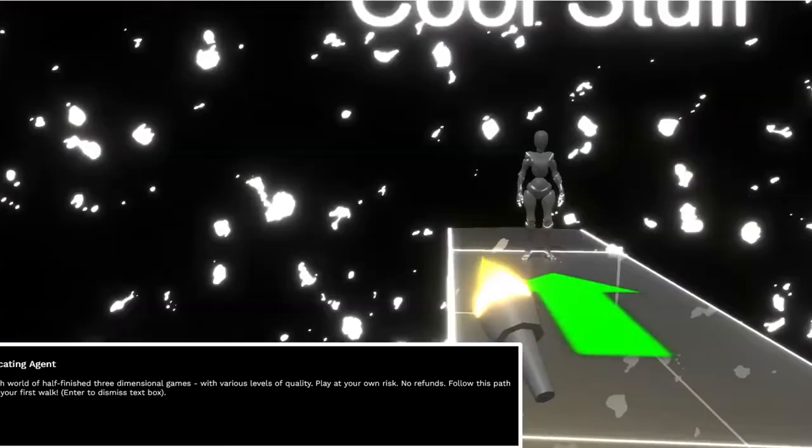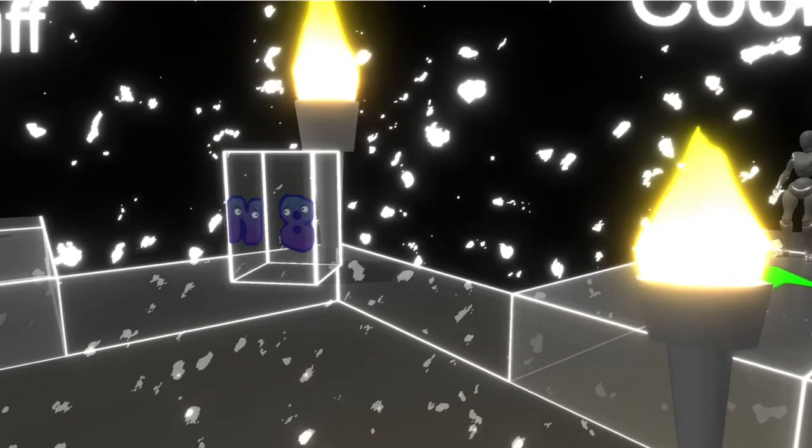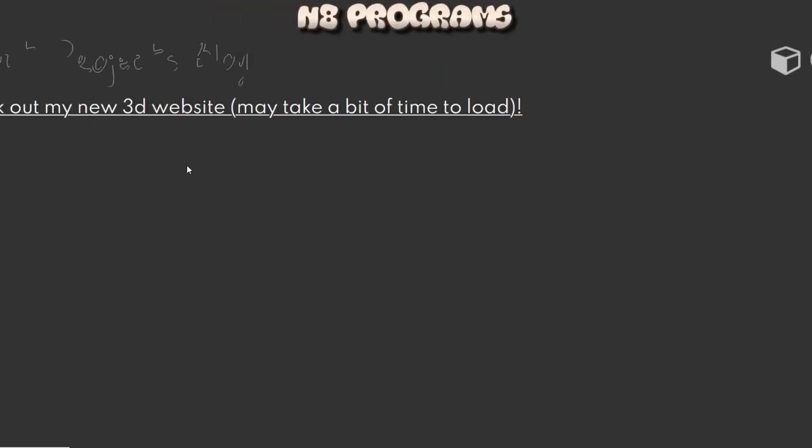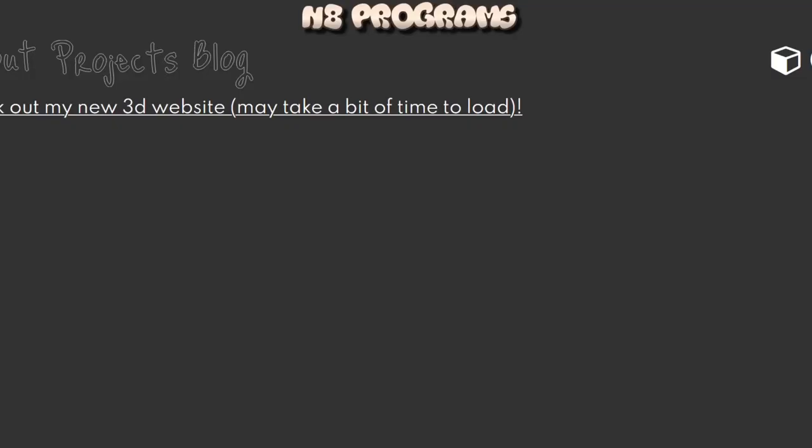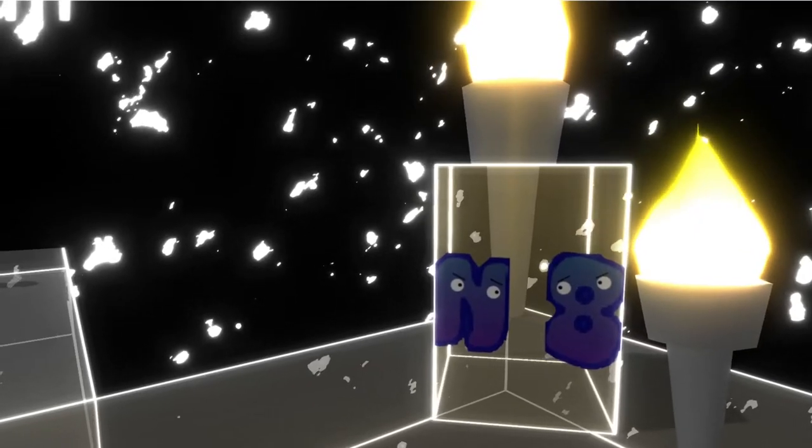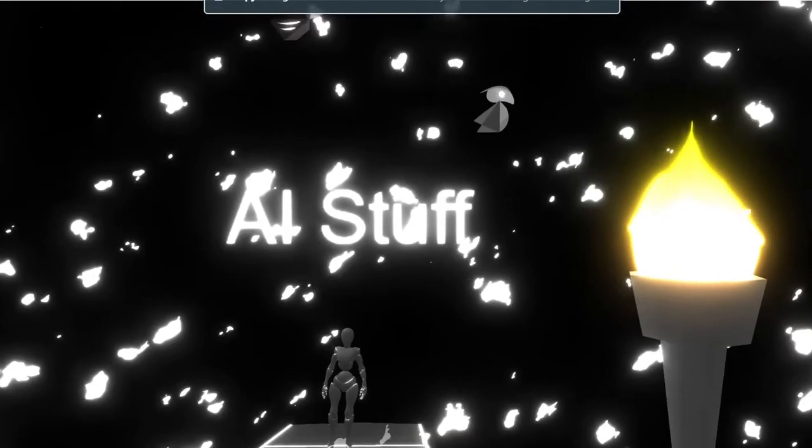Hey, yo I'm gonna press enter. Cool. What about your website N8? Check out my new 3D website. Isn't that the website I'm on? N8 Programs, yeah shout out to this developer, he has some very cool stuff.